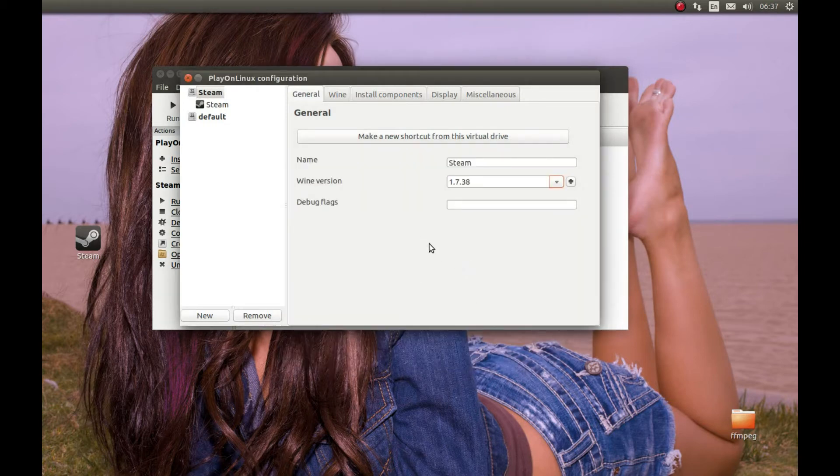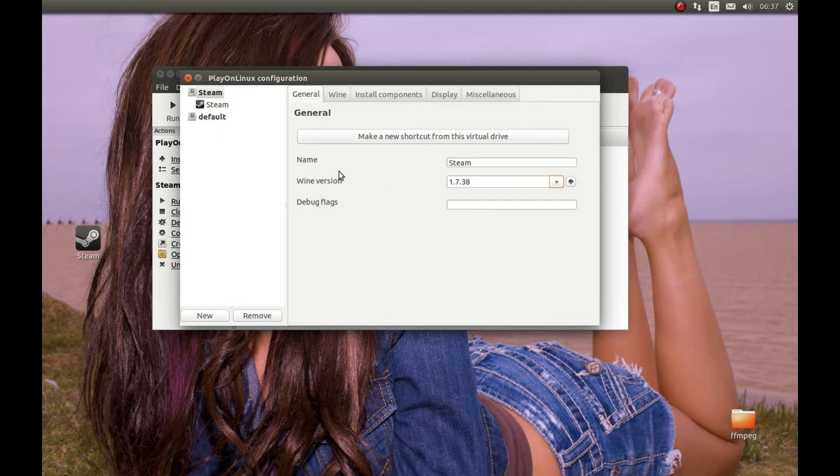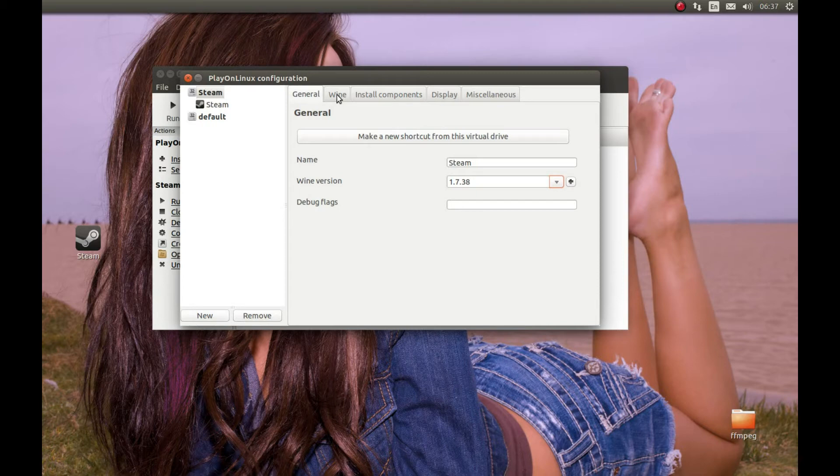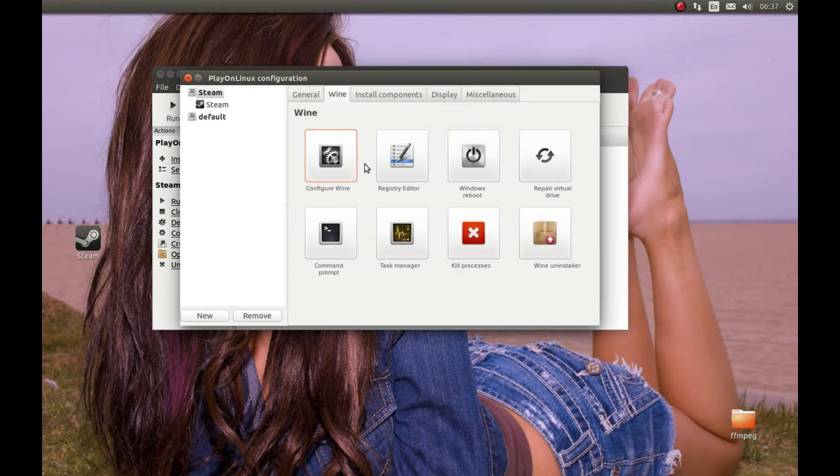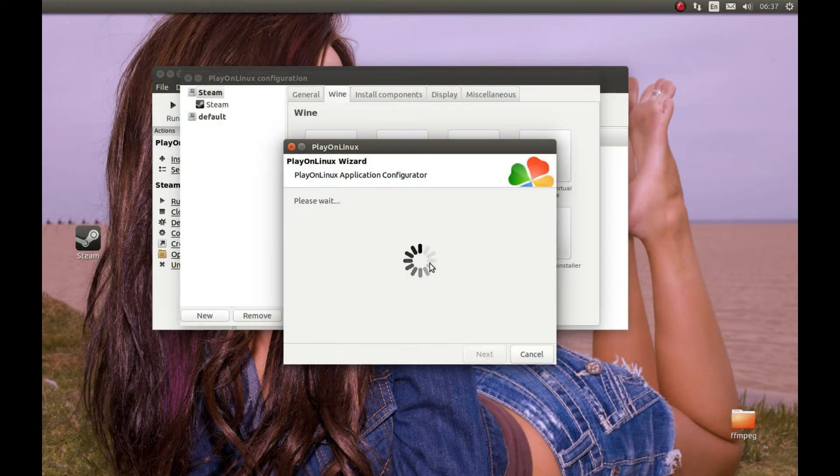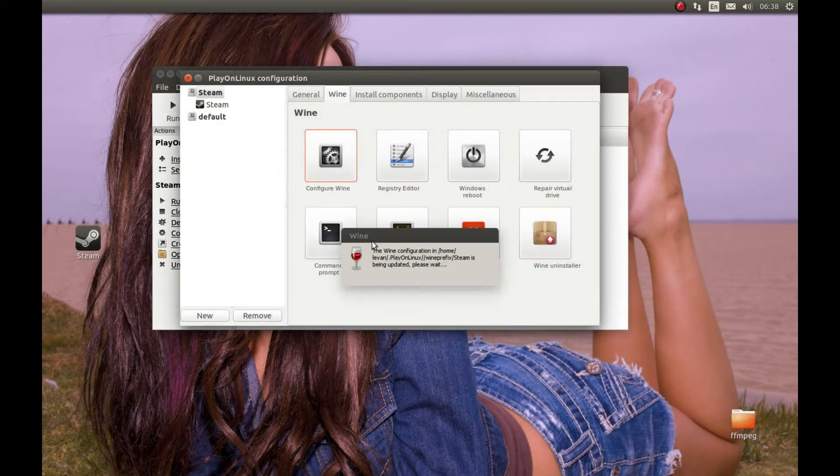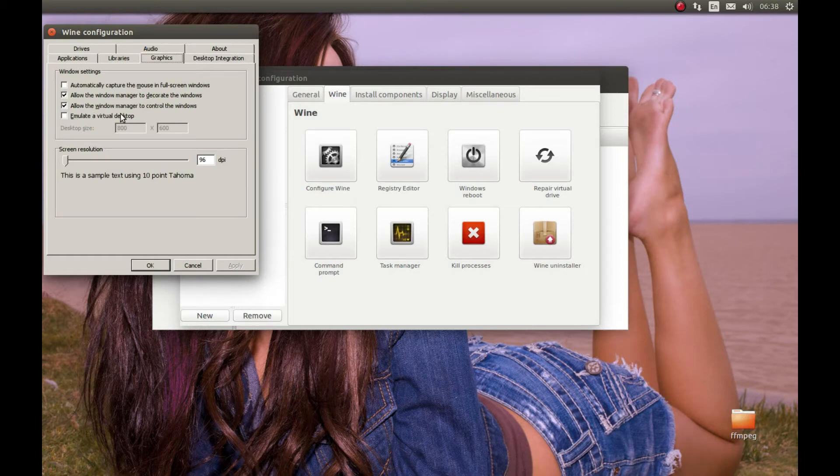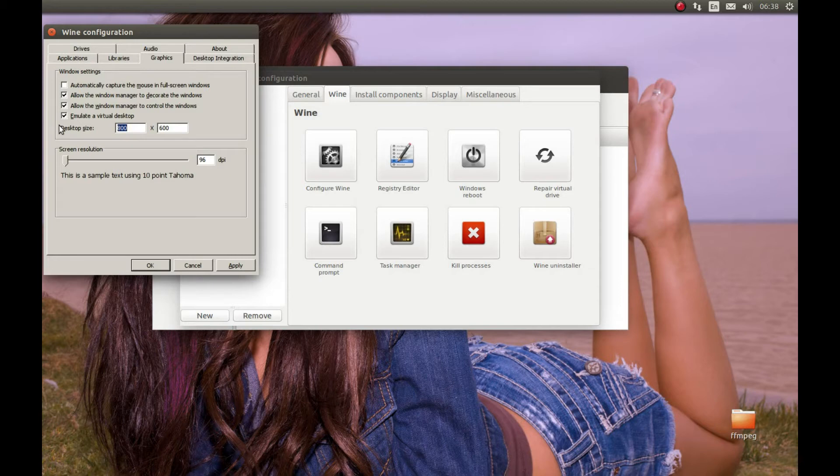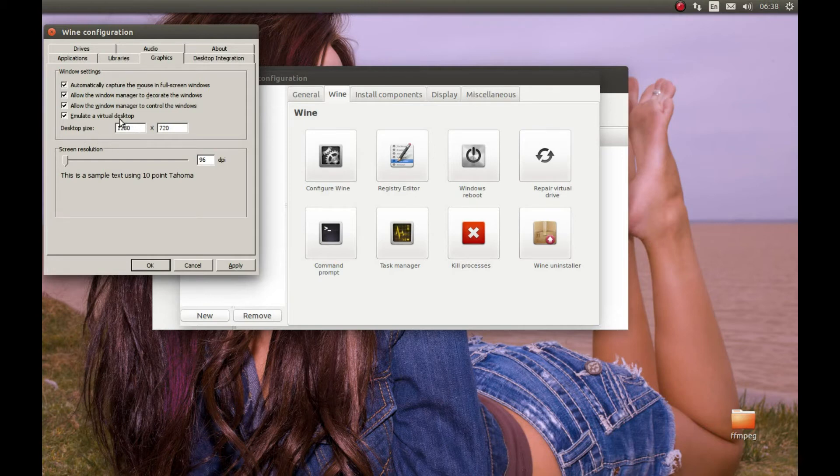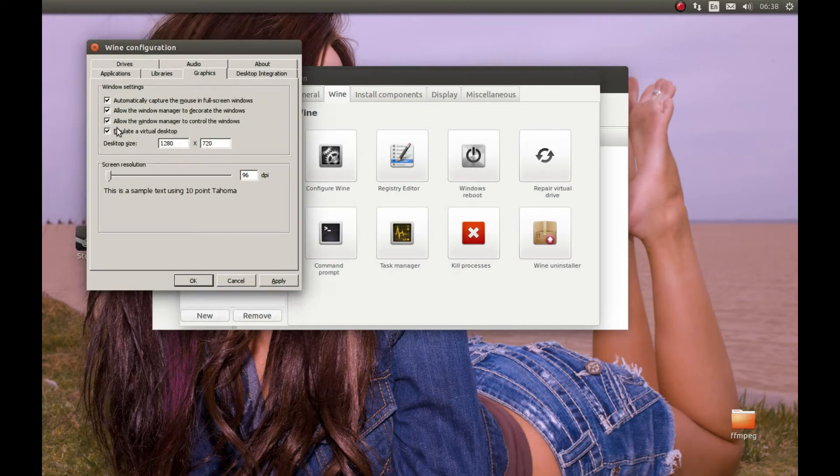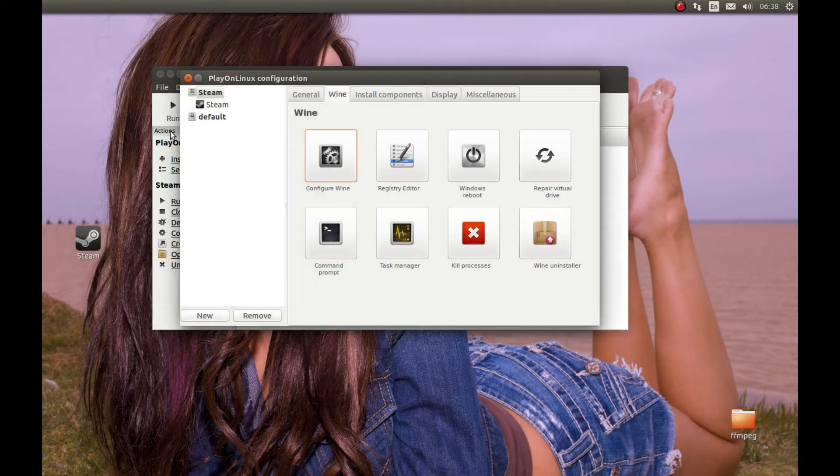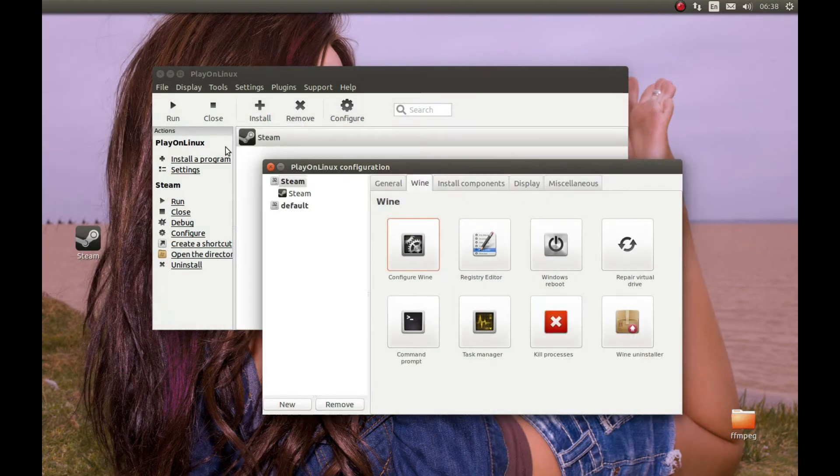Before we start, I recommend running this game in windowed mode because it helps you avoid a lot of glitches. If you don't want to, just don't do it. But to run this game in windowed mode, press Configure Wine, select Graphics, and select Emulate a Virtual Desktop. I'm planning on running this game in 720p, so it will create a 720p window on the desktop. Press Automatically Capture Mouse in Fullscreen Windows. If you don't want to run this game in windowed mode, just uncheck this. But I recommend running it in windowed mode. Apply and okay. Now let's start Steam.